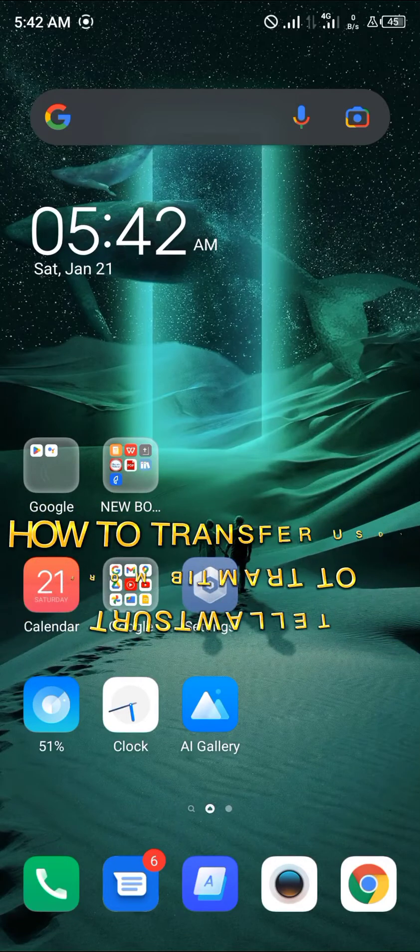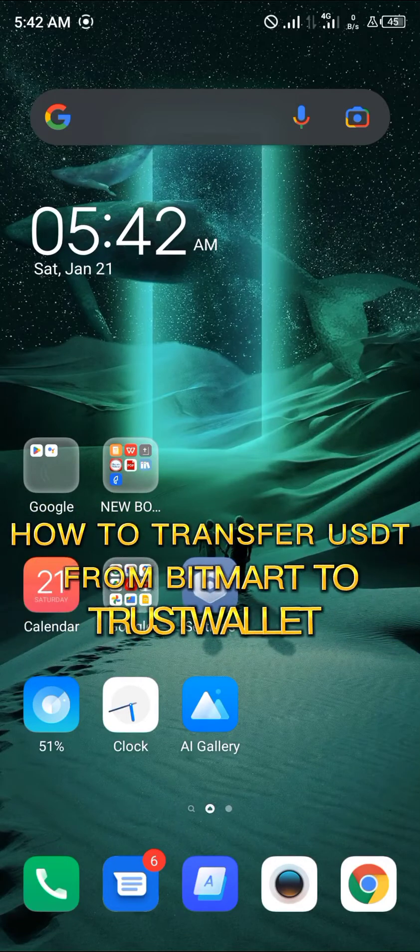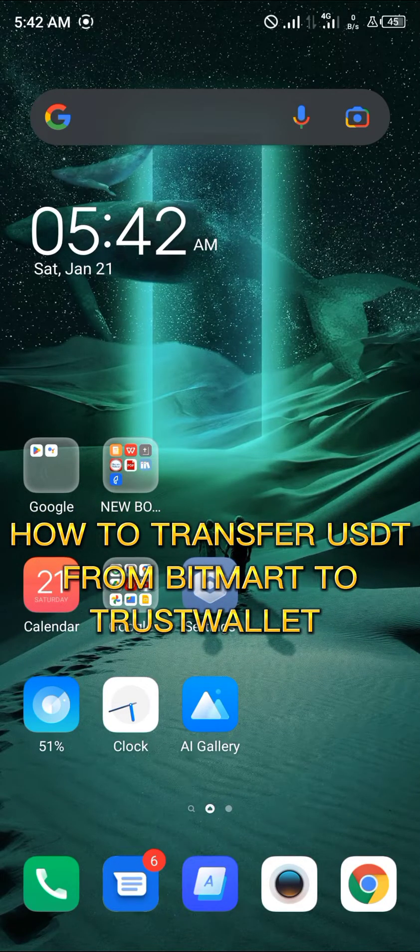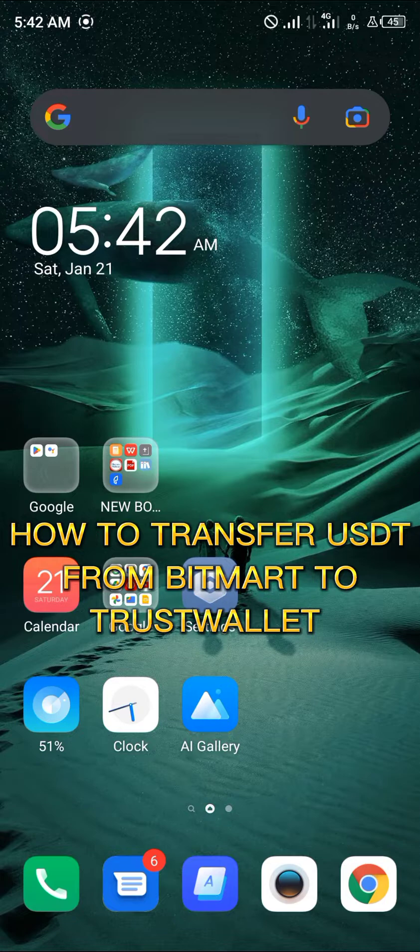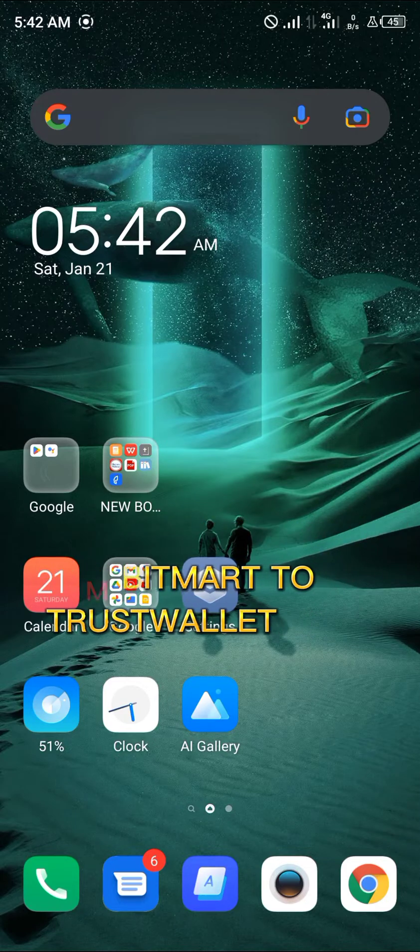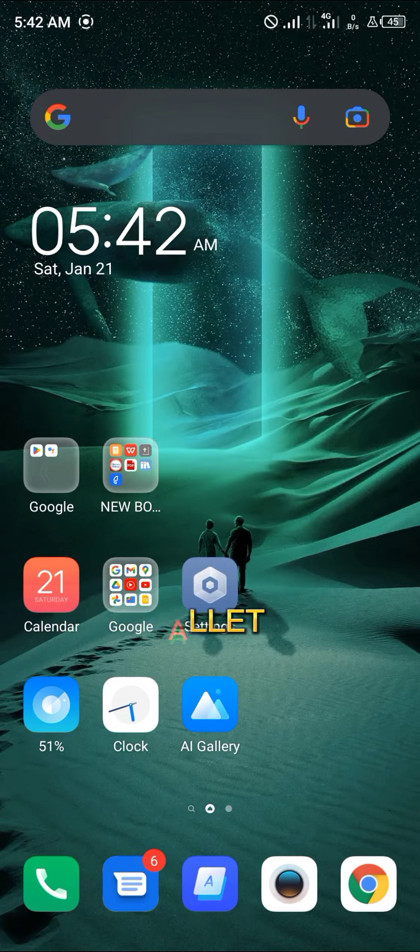Hello guys and welcome to another quick video. In this video, I'm going to be showing you how to transfer USDT from your BitMart account to your Trust Wallet application step by step.